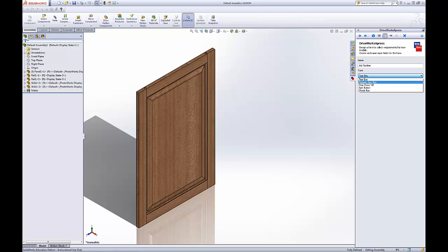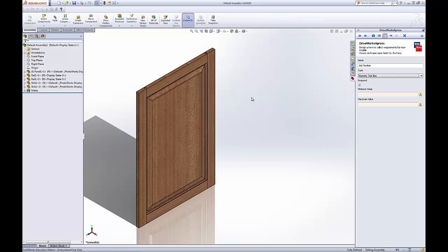For the others, a numeric text box. If we were to go with a numeric text box, you'd give a minimum value or a maximum value. This would be good for driving the width of our door or height of our door.